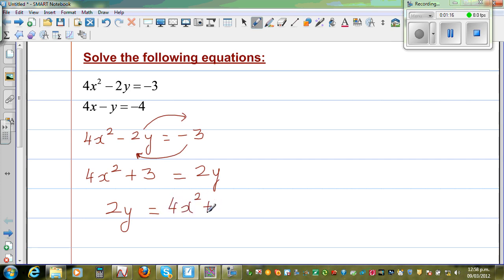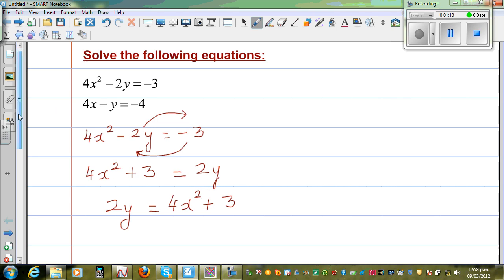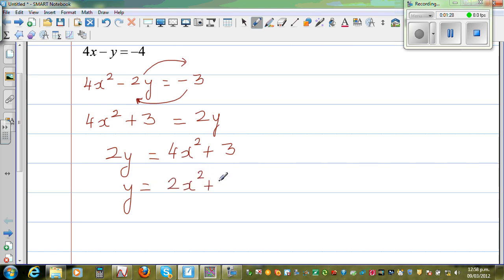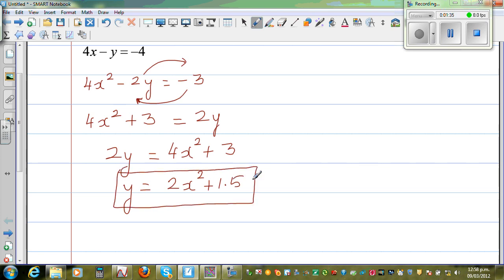I want to write this as y by itself, so I'm going to divide the whole thing by 2. That gives y is equal to 2x squared plus 1.5. This is one equation — let me call this Equation A.